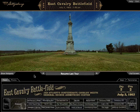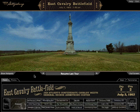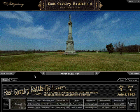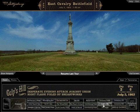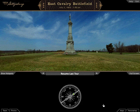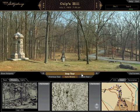You can visit just about anywhere on the battlefield thanks to Virtual Gettysburg's 99 360-degree panoramic photographs. There are a number of ways to move from one panorama to another. Let's reset the screen — select any tour from the Tours palette and then click on the Stop Tour button.